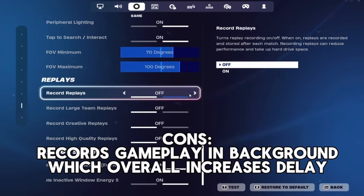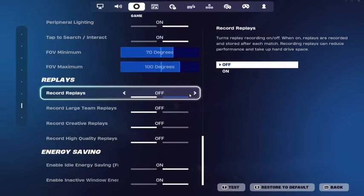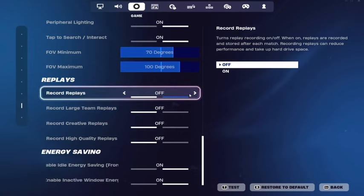If you don't create content, I recommend you turn these settings off. They give a good amount of delay because the game is recording all your gameplay in the background, which can make your experience worse.